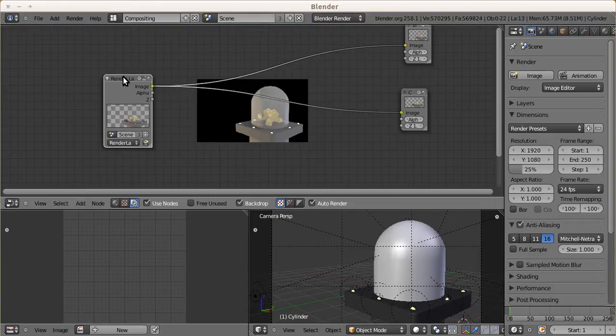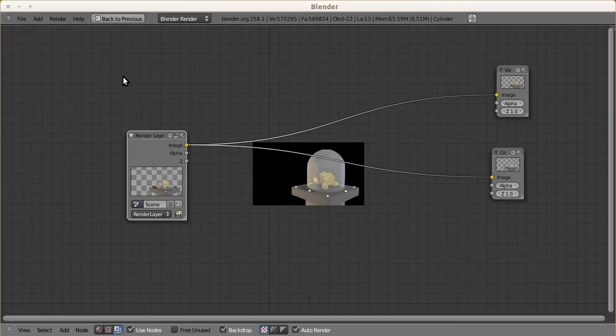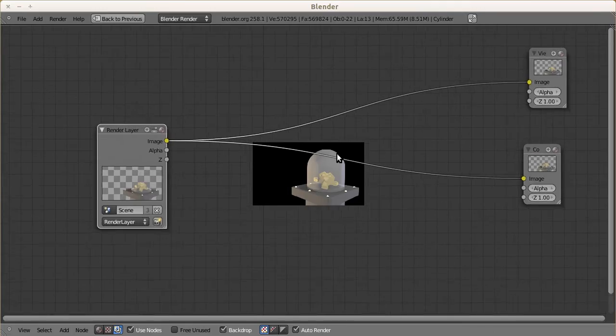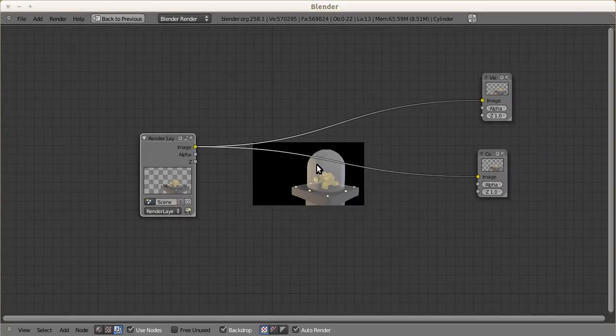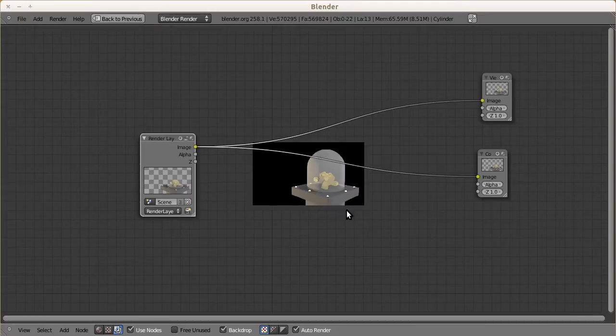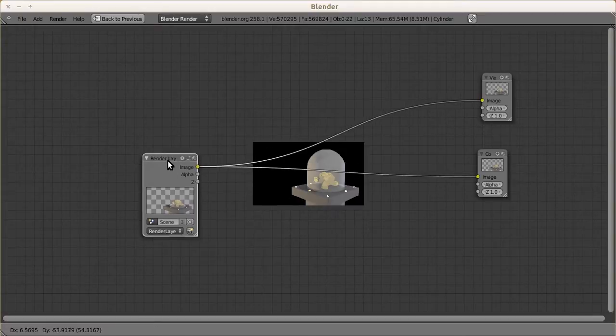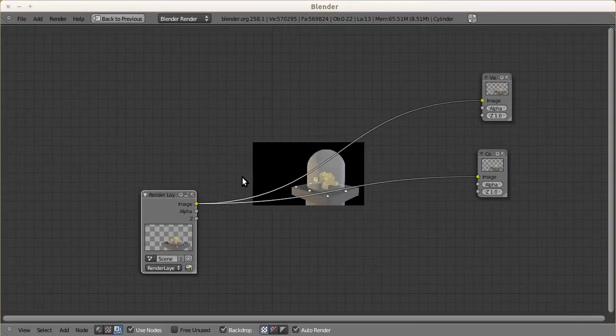Let's wait for it to finish. Okay, it's already finished. Now we go to compositing. Let's expand it a little bit.